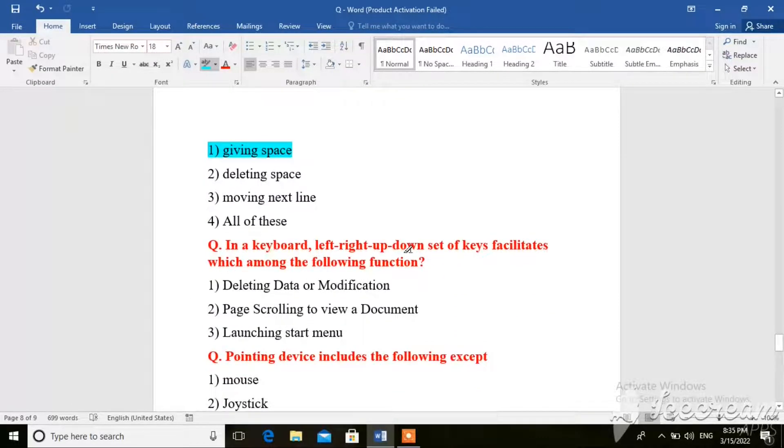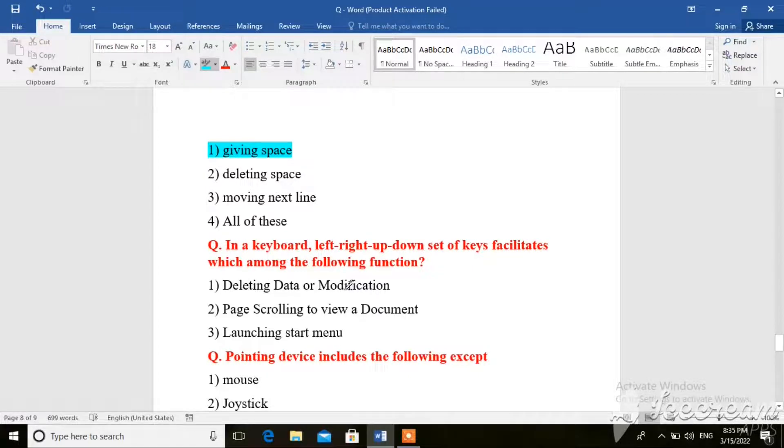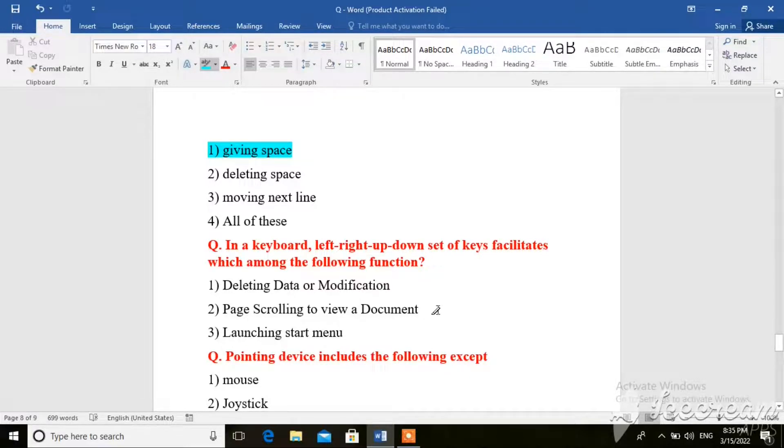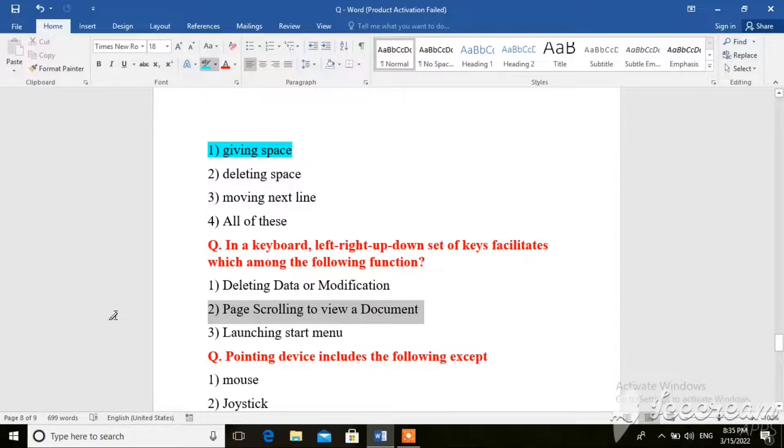In a keyboard, left, right, up, down set of keys facilitates which among the following functions. The options are: deleting data or modification, page scrolling to view a document, launching start menu. So here the right answer is page scrolling to view a document.